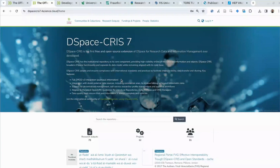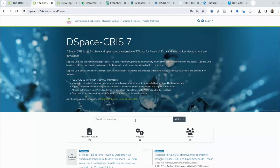It is based on DSpace 7, that is the latest platform, and is a big step forward compared to the previous versions. The goal of this platform, or one of the several goals, is to create a publicly accessible portal that can help institutions to disseminate the results of all research activity to the world.